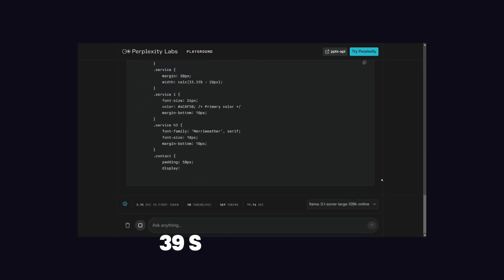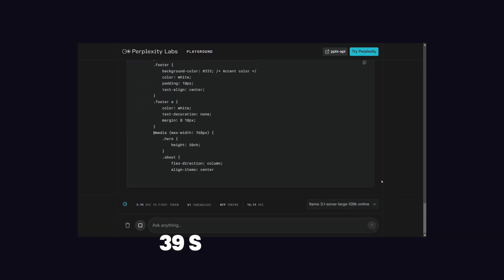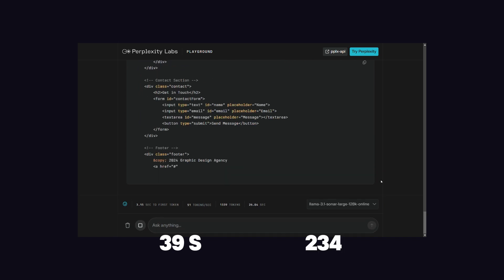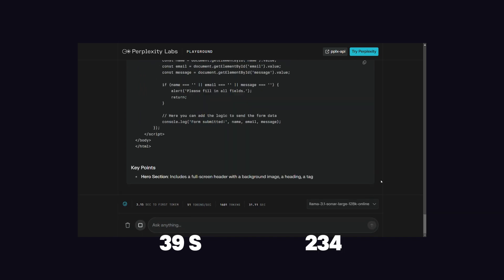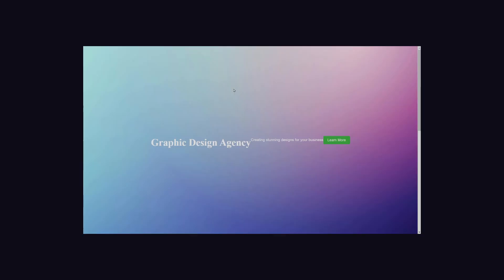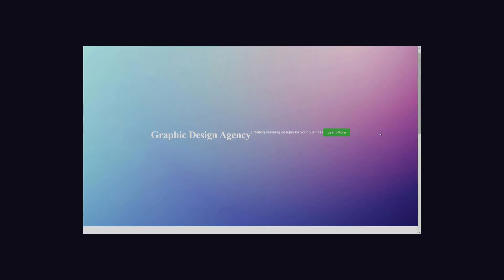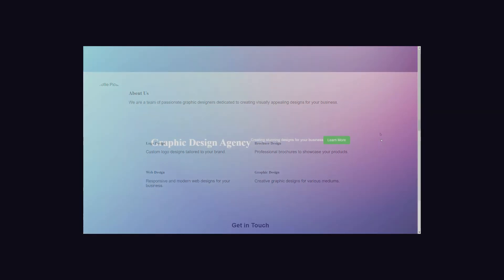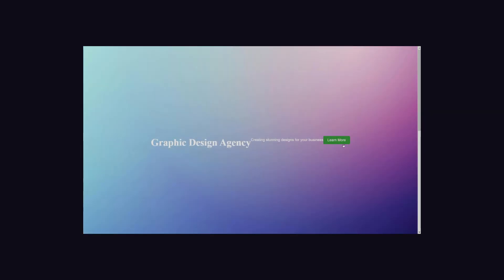Next is Perplexity AI, which takes about 39 seconds and generates an HTML file with a length of 234 lines. But the generated website does not look good because the design is bad and no icons are added. Also, the call to action button is not doing anything. This model needs some work for code generation.